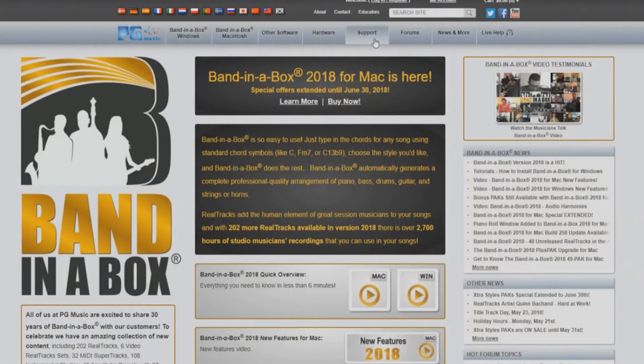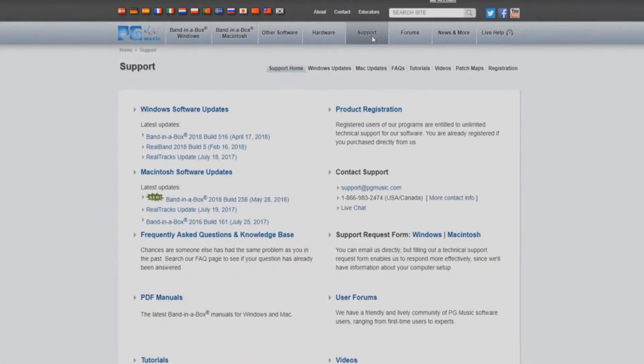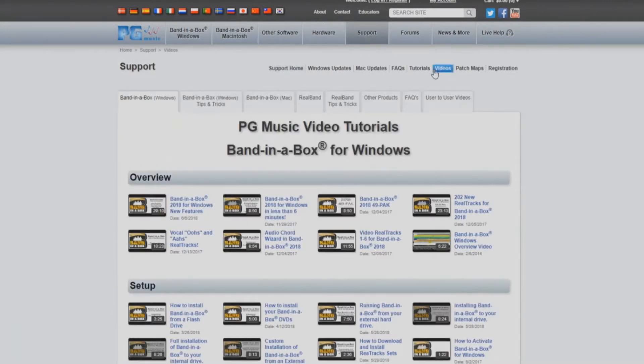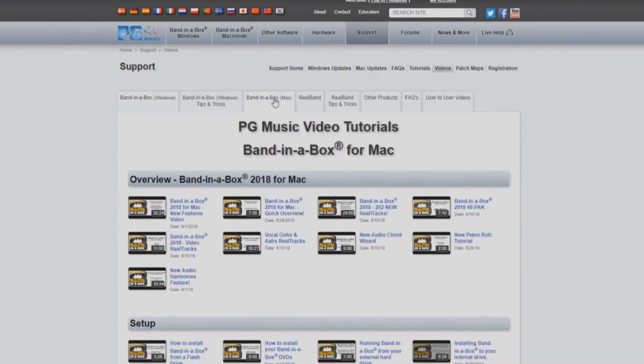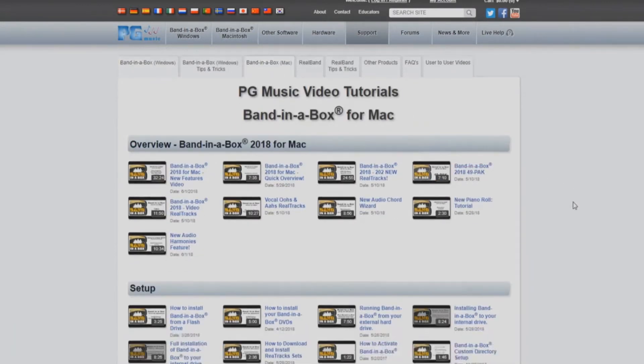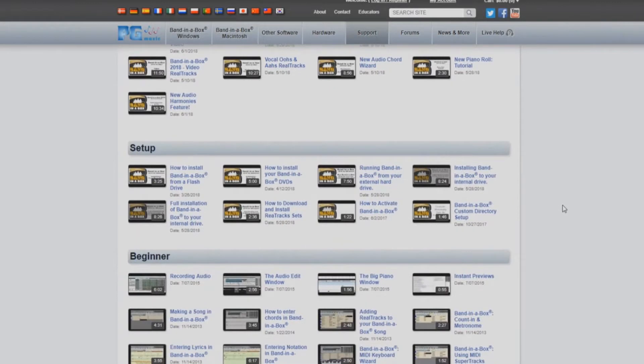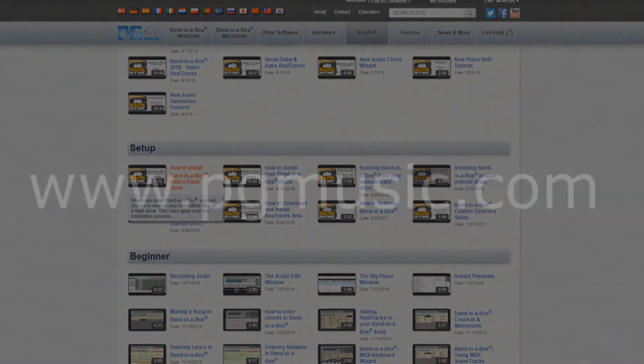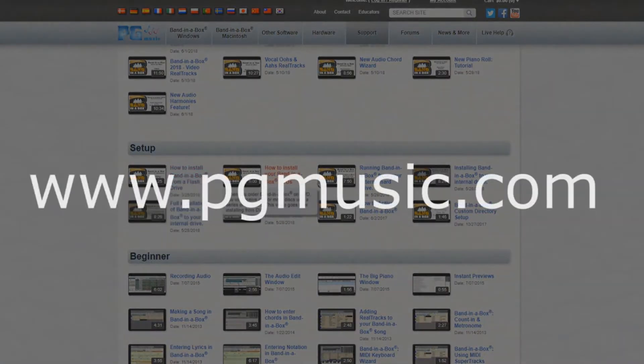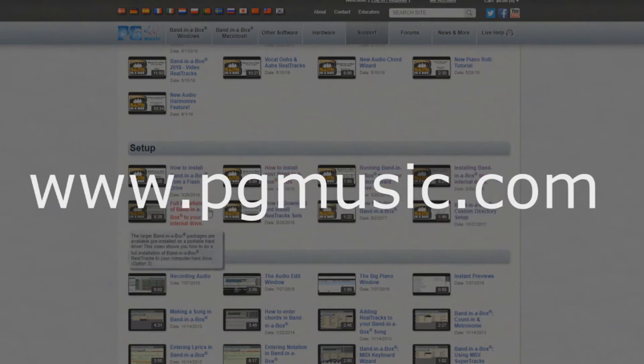If you have decided on one of the other two options for installation, please stop this video and refer to the video that applies to the installation of your choice. You can find these videos by navigating to the video section of the support page on our website at www.pgmusic.com.